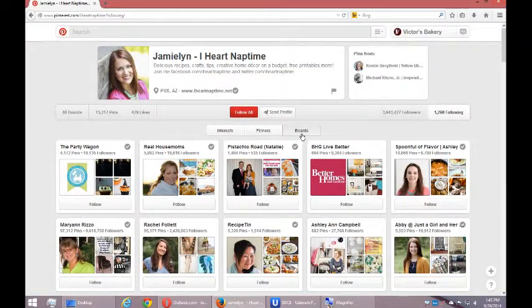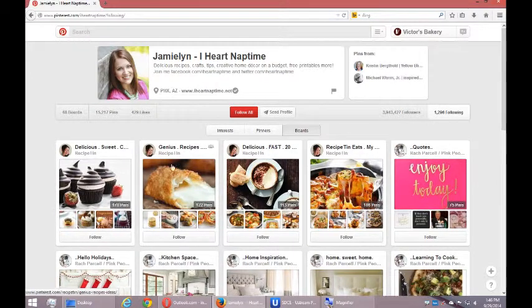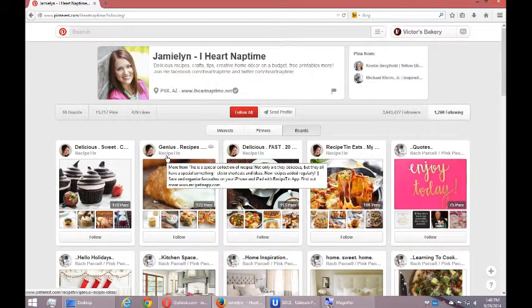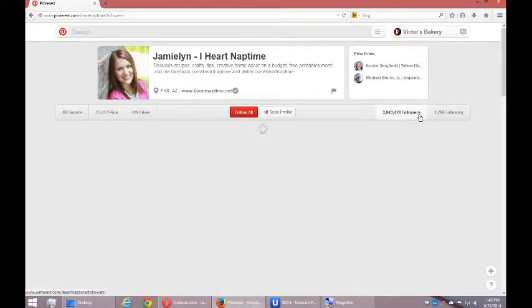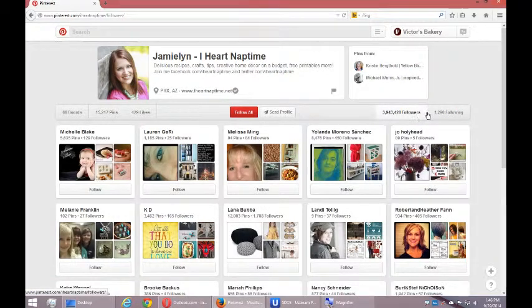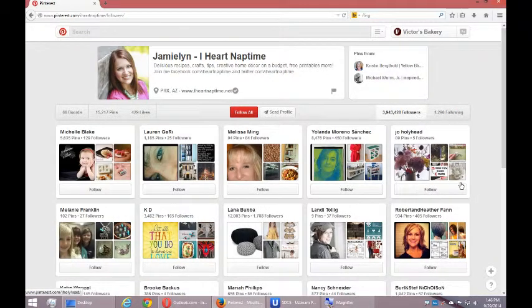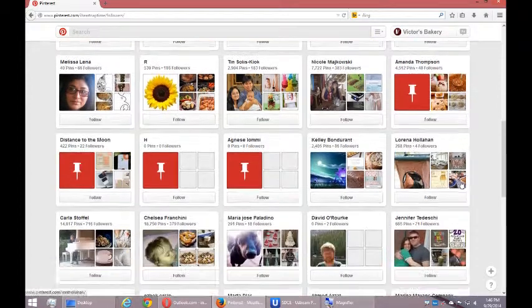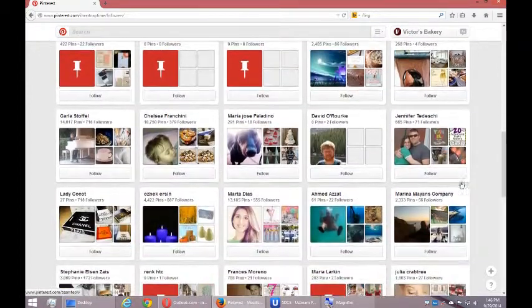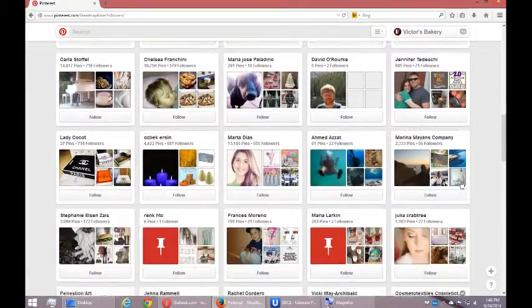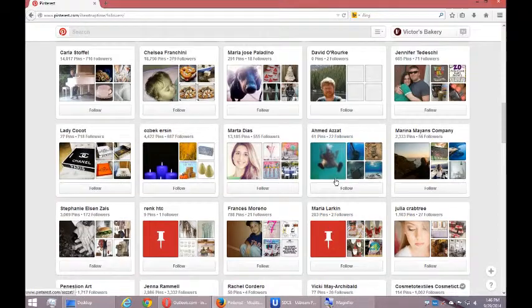You can look at the boards. Same sort of thing. Genius recipes, etc. And then her particular followers. Same sort of thing for discovery. You can make a decision of what accounts to follow by their particular stats.